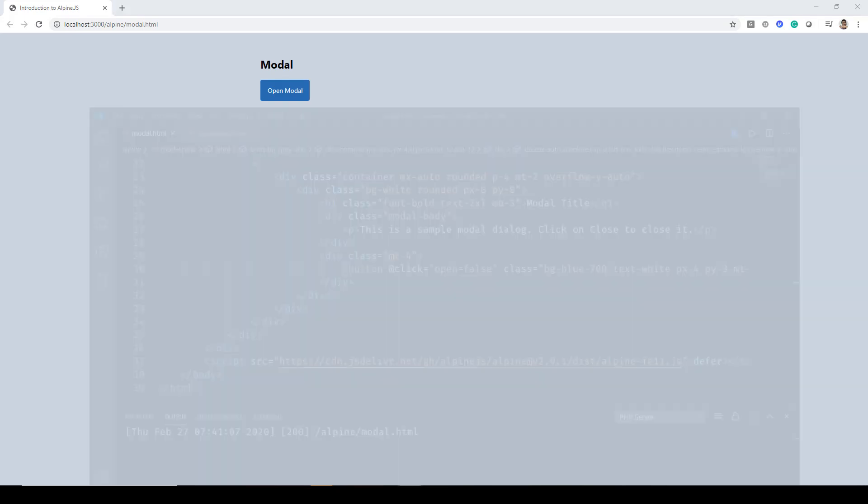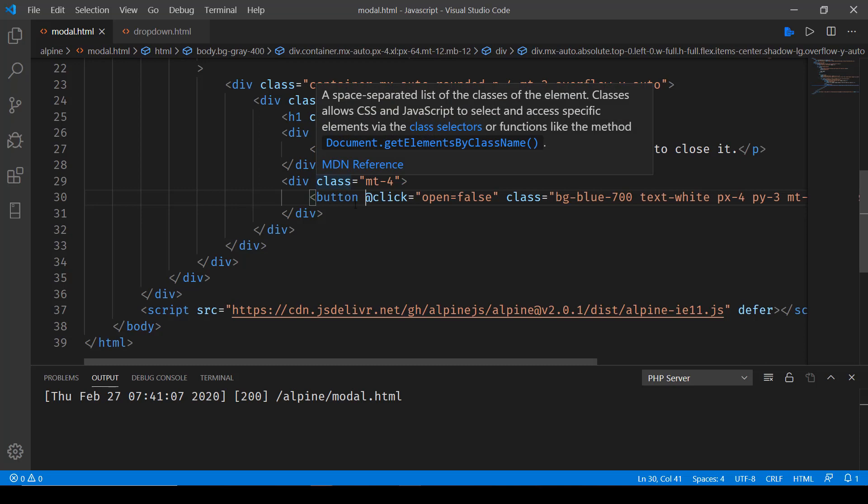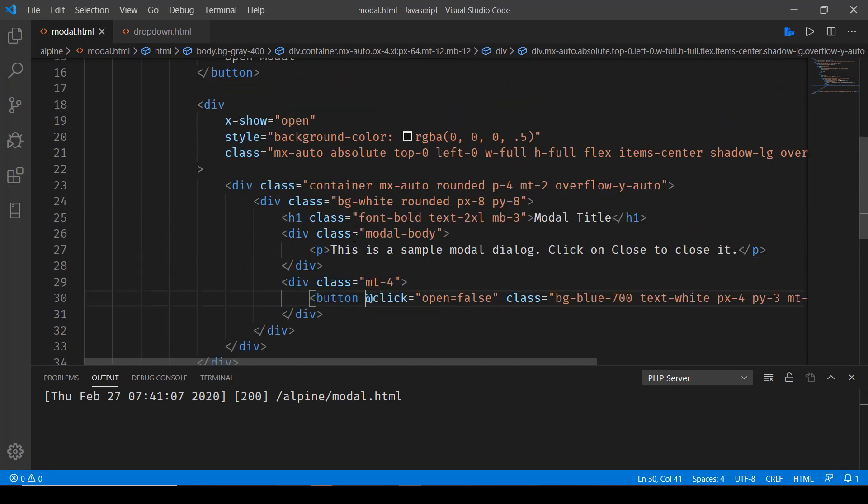So the functionality is pretty much the same which we have explored in previous lectures. All we're doing is creating a state.